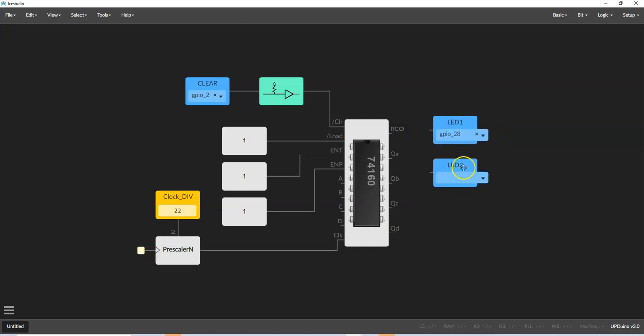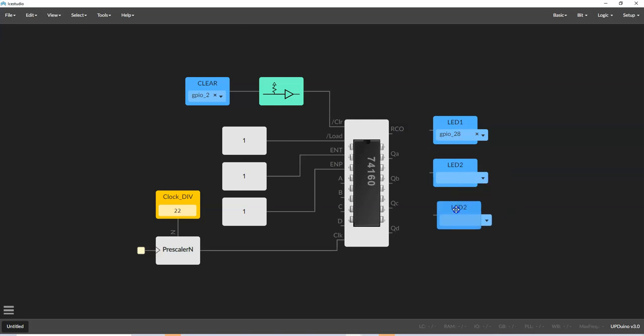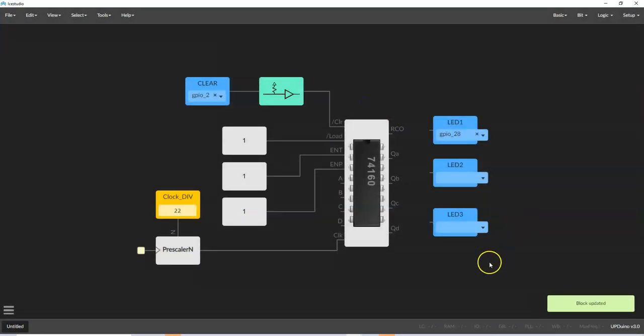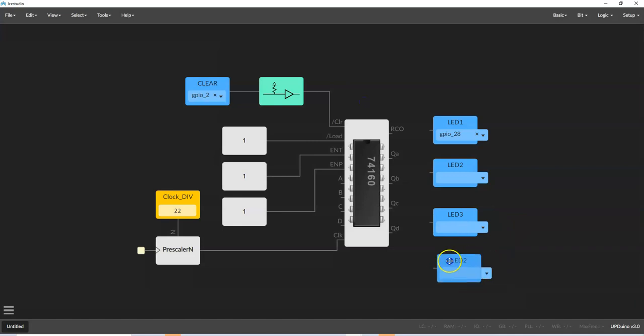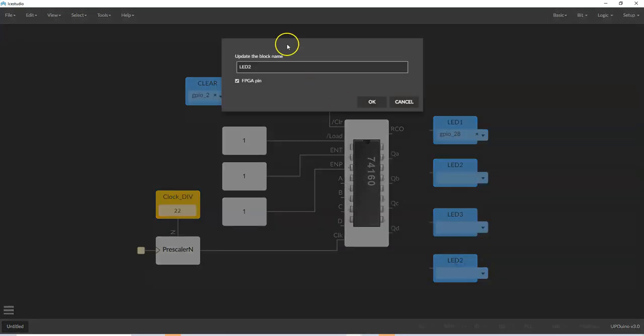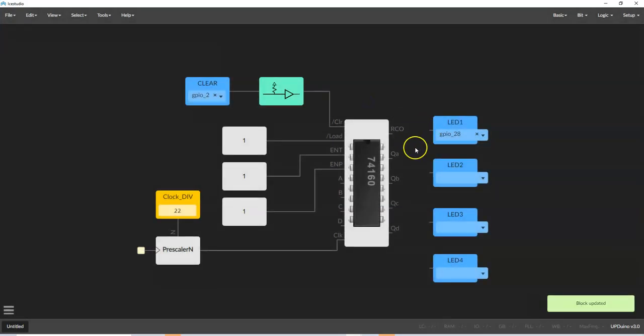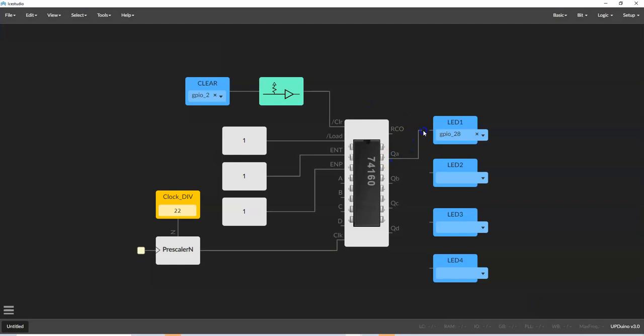LED2. I can also copy that block. If I drag over it and hit Ctrl C and Ctrl V. The only problem is it has the same label name. So if I double click it, I can change that to three. And I'm going to copy another block here and call that LED4. It takes a little practice getting used to how this tool works. It's a little funky, as many of these tools are.